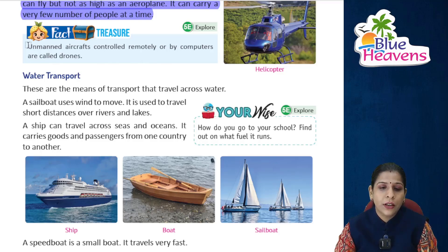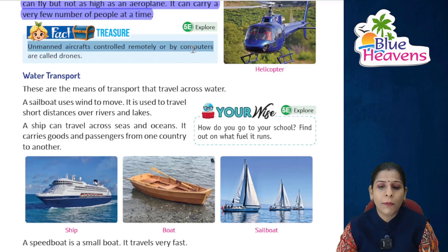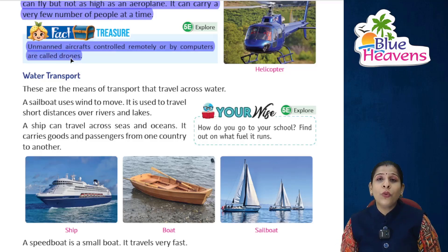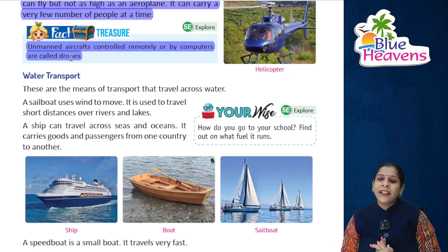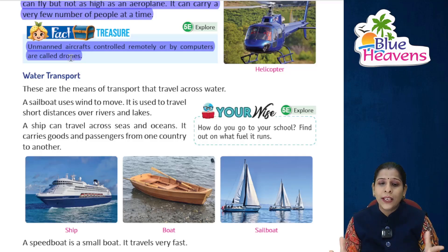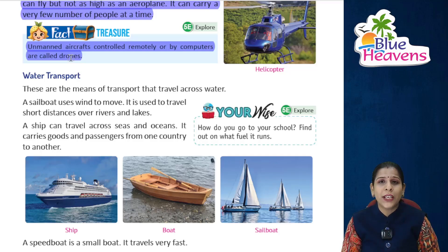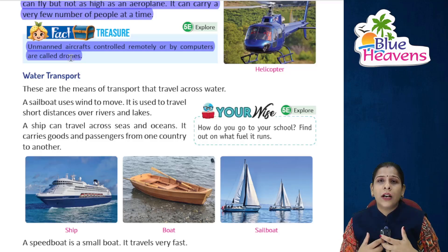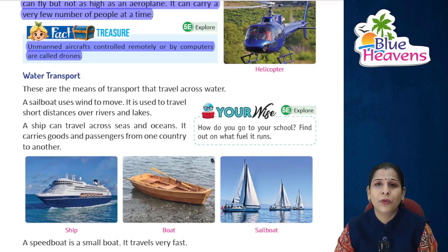Fact: Unmanned aircraft controlled remotely by computers are called drones. Drones are mostly used today for recording purposes.